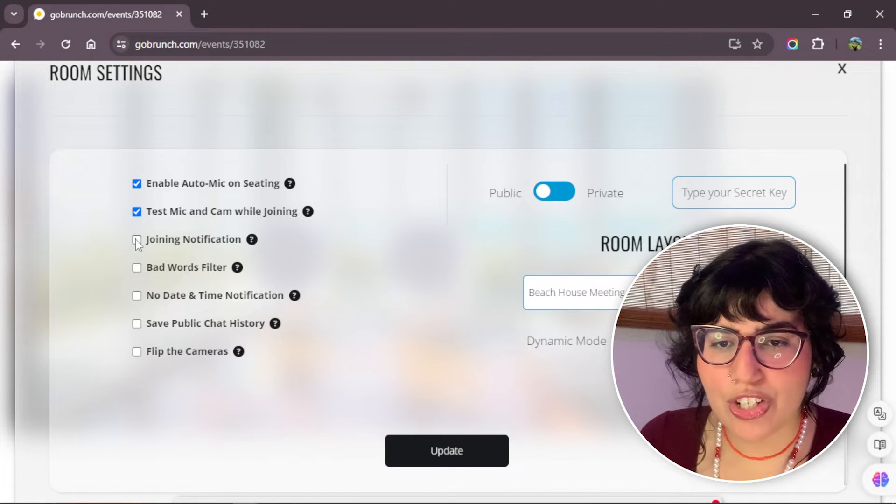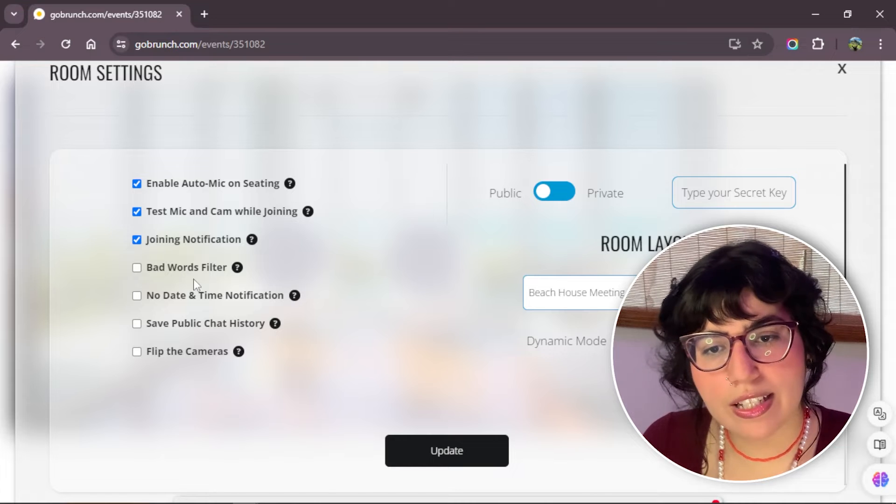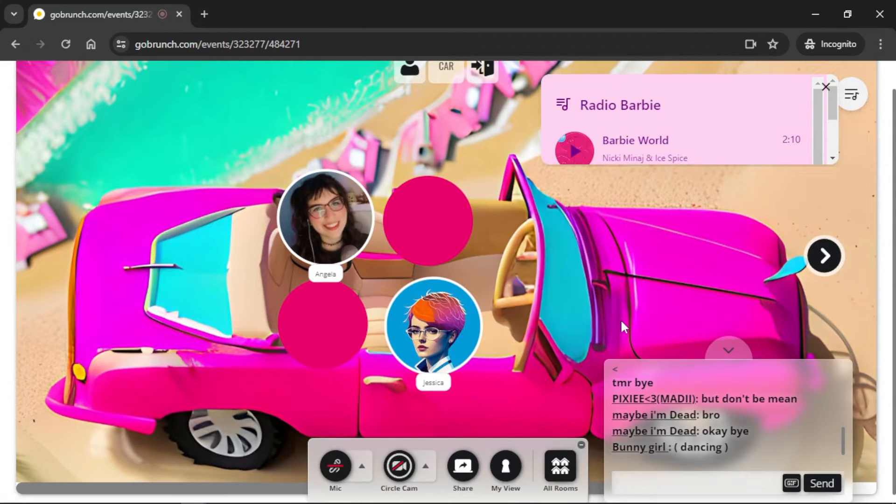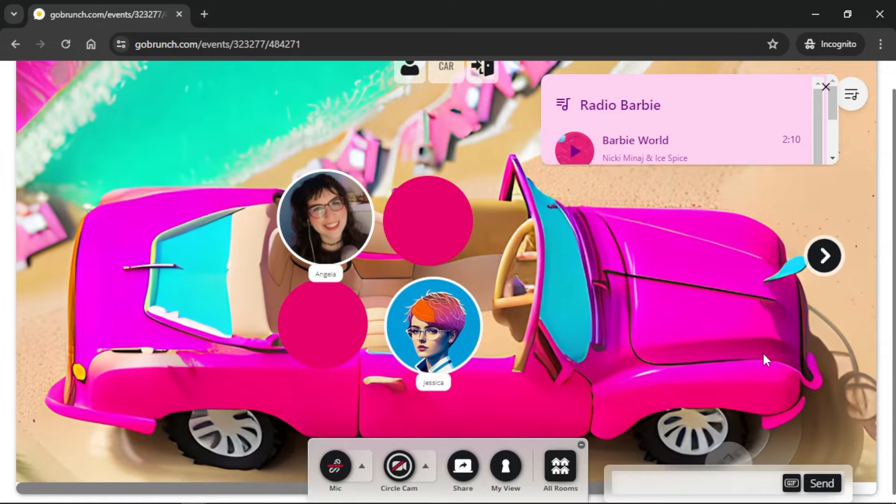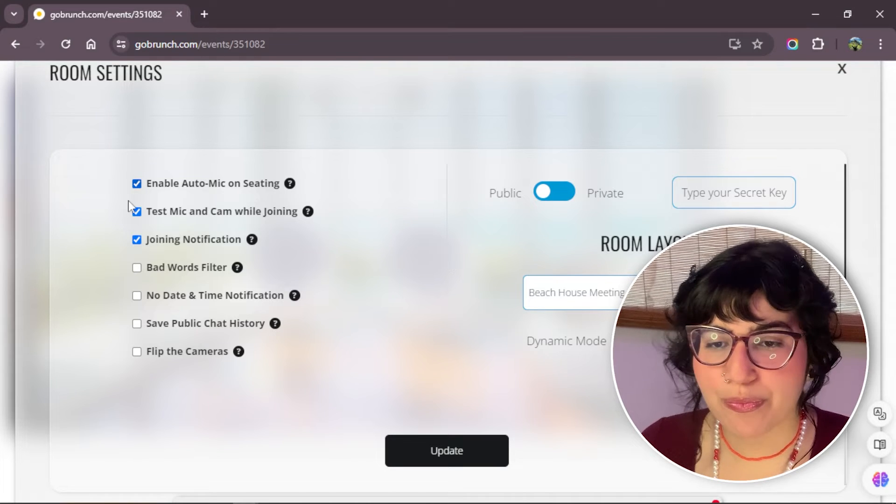Here we have joining notifications. When you click this option, when someone enters to your room, you will hear a pop-up. A pop-up sound when someone joins your room.